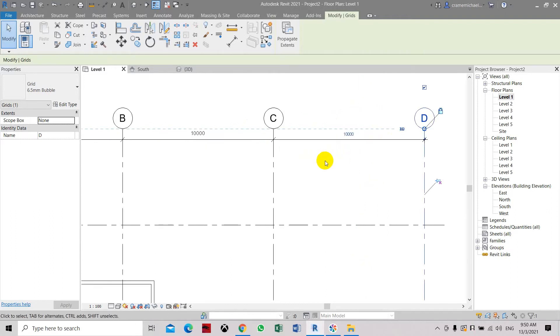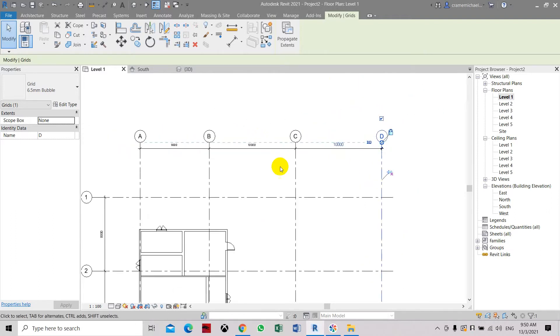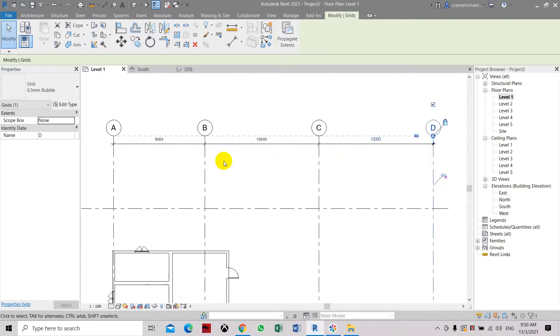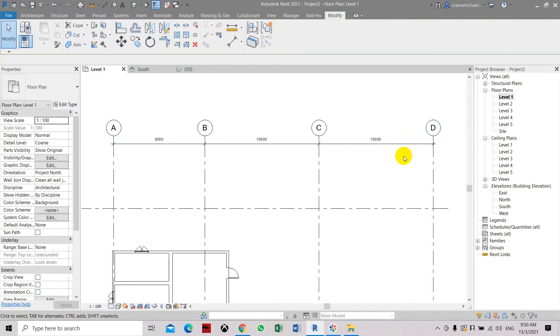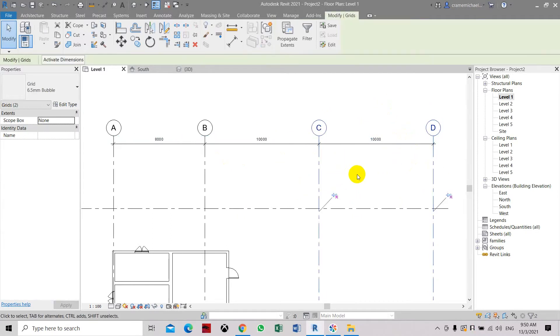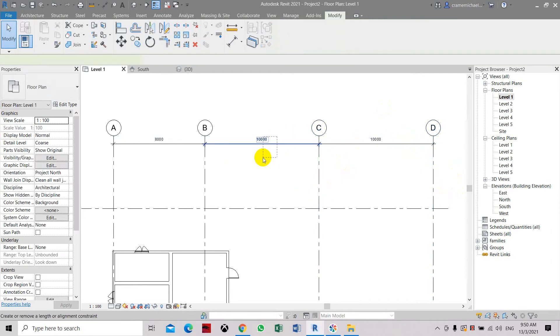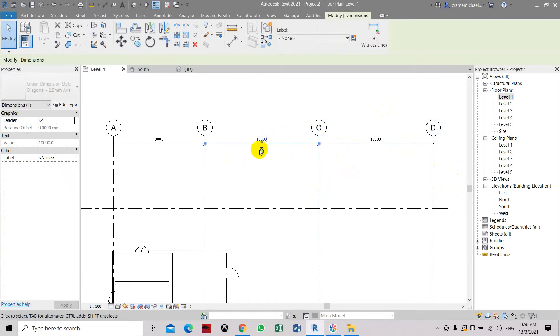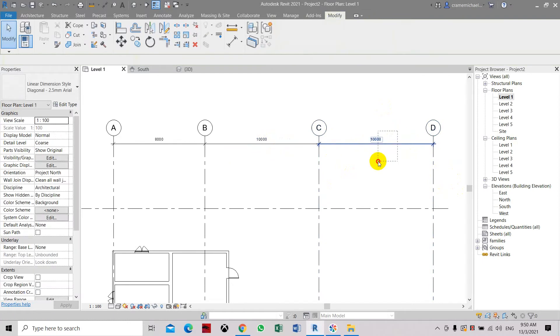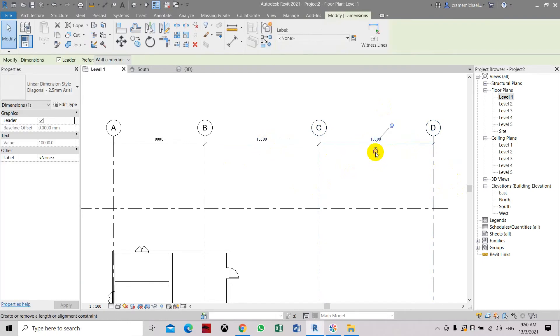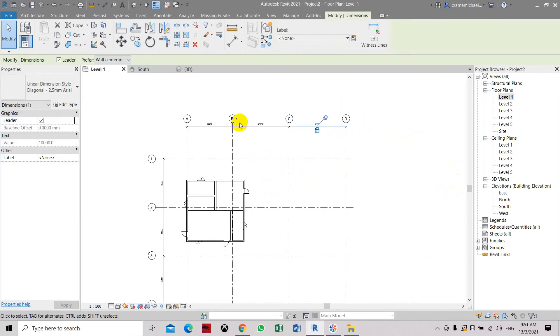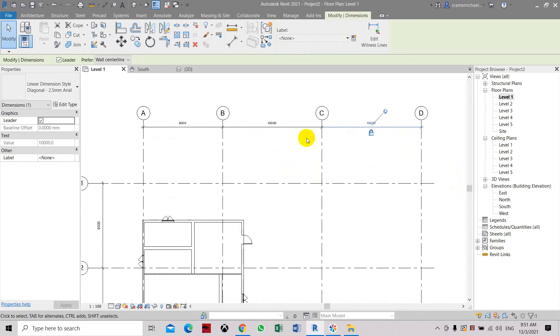So that is how to adjust the dimensions and distance of the grid lines. Then you have to pin it back again, select it, make sure you cannot delete it accidentally, and then lock the dimensions. That is how to modify the dimensions and distance between grid lines.